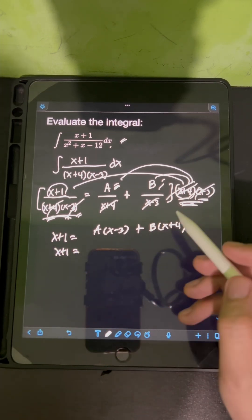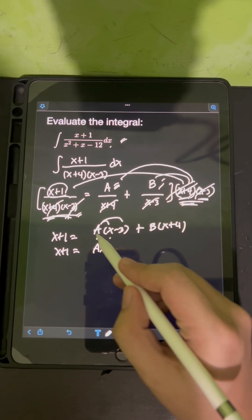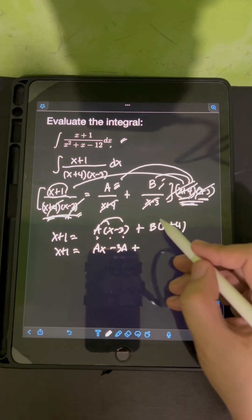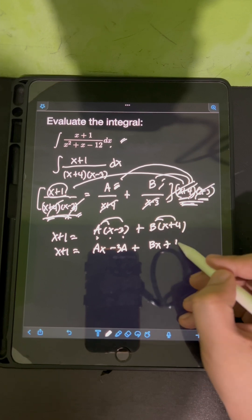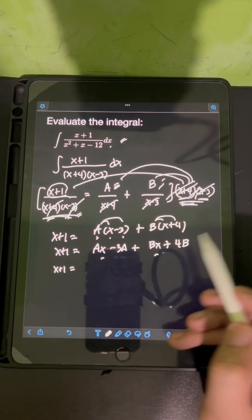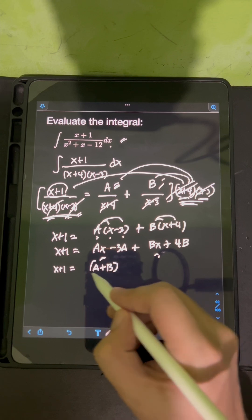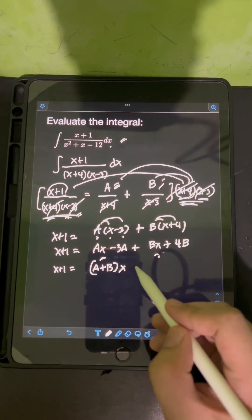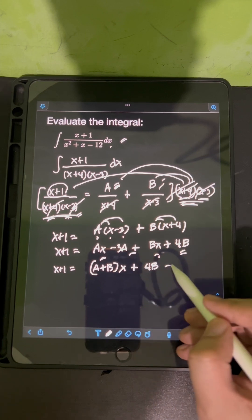So we have x+1 equal to A(x-3) + B(x+4). Distributing A gives Ax - 3A, and distributing B gives Bx + 4B. Combining similar terms on the right side: Ax + Bx factors out to (A+B)x, and the constant terms give 4B - 3A. So x+1 = (A+B)x + (4B-3A).